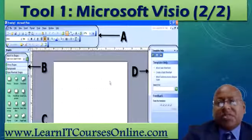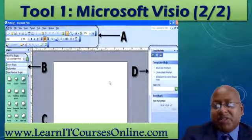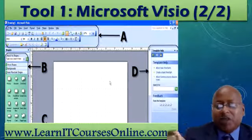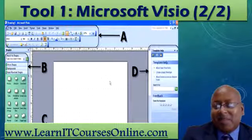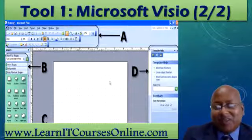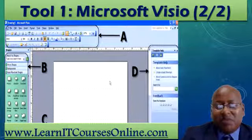One thing that's nice about Microsoft Office products is that you have templates. When you click New, you can always go to a template and select one that might be similar to your project, so you're not starting from scratch. This screenshot shows the major sections of the Microsoft Visio application.